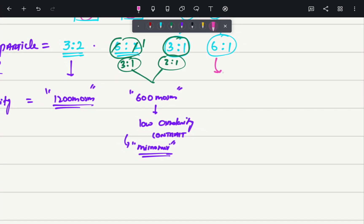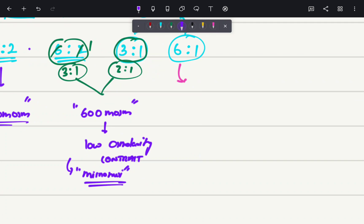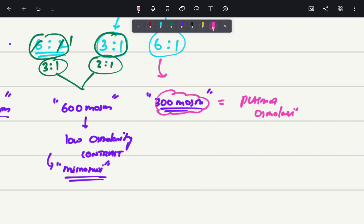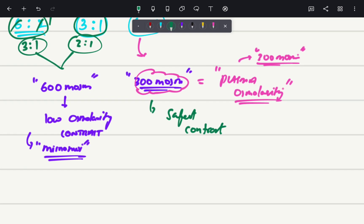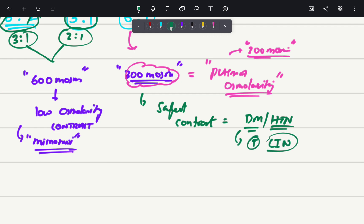Finally, the non-ionic dimer is going to have nearly 300 milli-osmolar osmolarity. This 300 milli-osmolar is similar to our plasma osmolarity — our human plasma also has 300 milli-osmolar osmolarity. So we can say that this is one of the safest contrasts that can be used in diabetes mellitus patients or hypertensive patients, because these people have an increased risk of contrast-induced nephropathy.